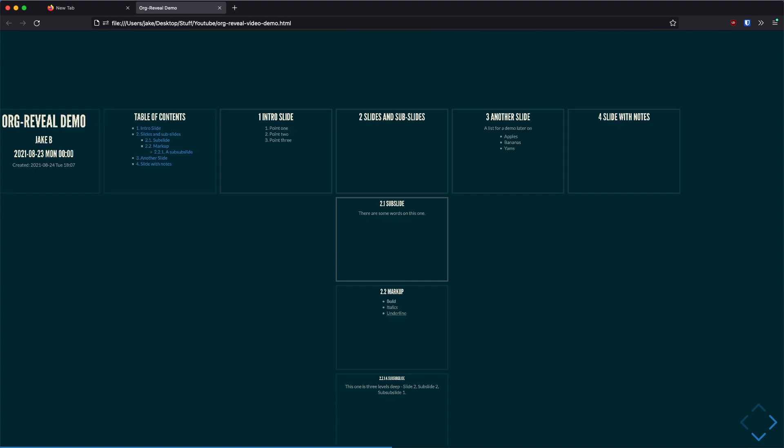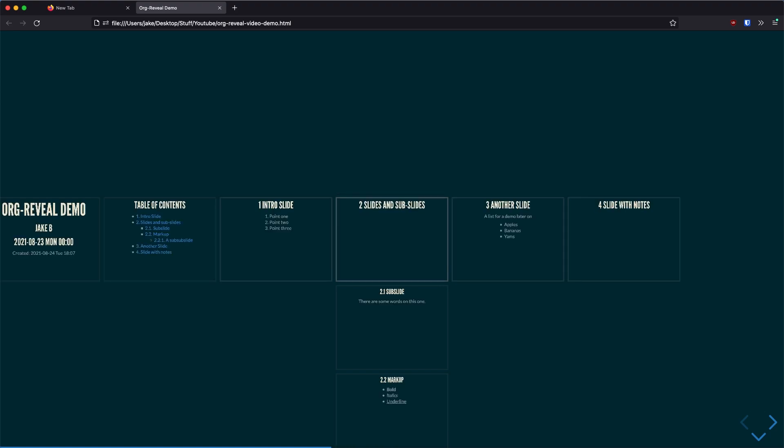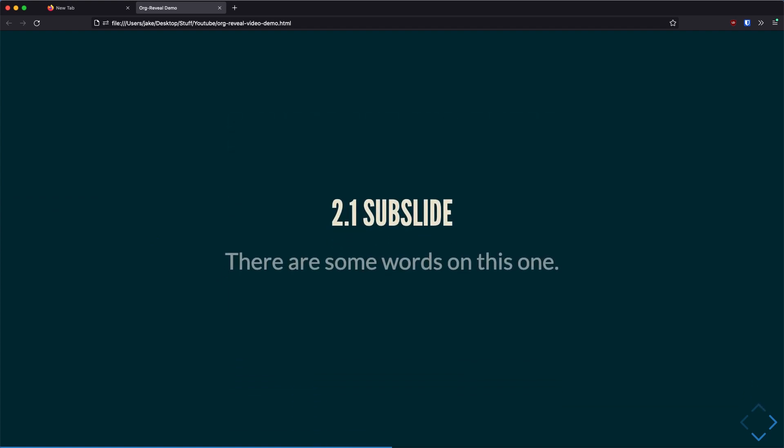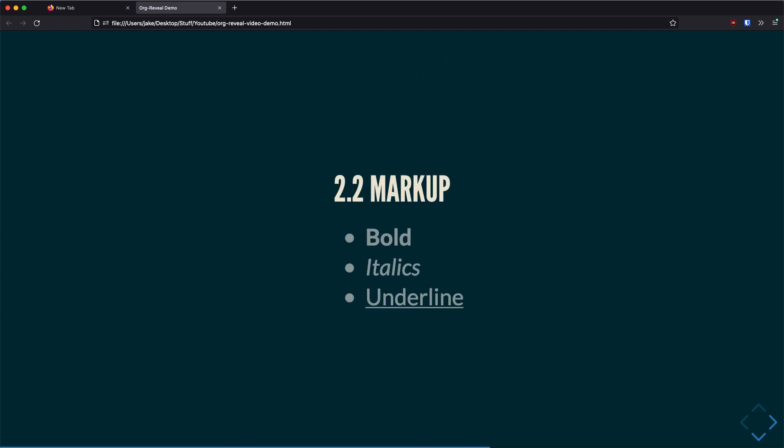And you can navigate these with the four arrow keys if you'd like. So as you can see here, 2.1, which is a subheading under an org mode heading, actually becomes a slide under a head slide. So if I press O again, I'll get out of the overview mode. And if I were to press space, you'll see it will actually slide down into the subslide, which is a really nice organizational feature.